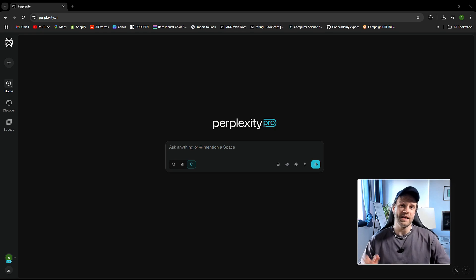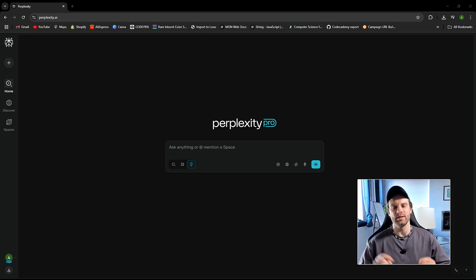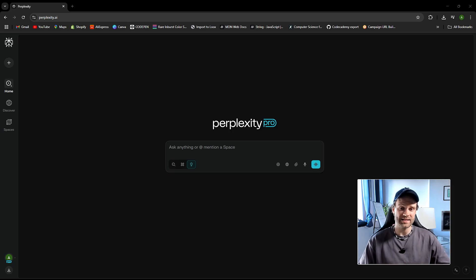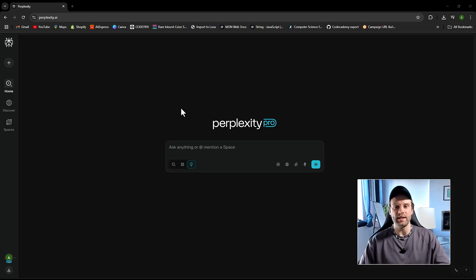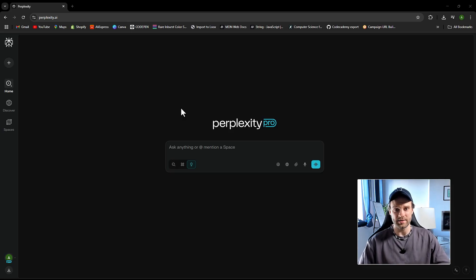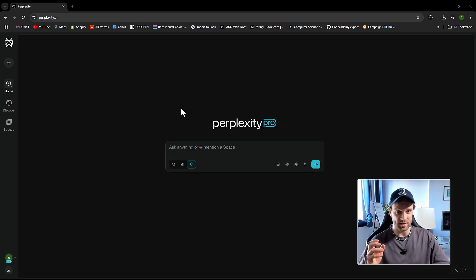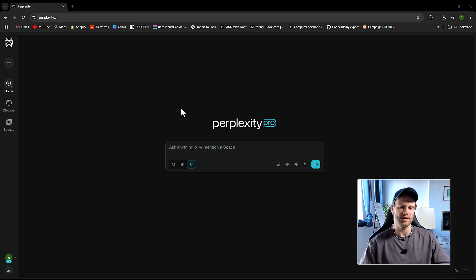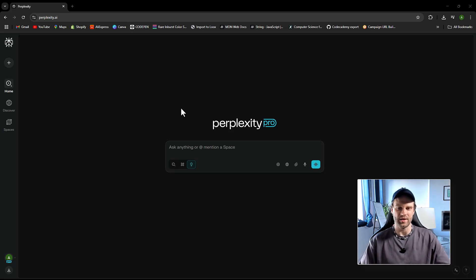Perplexity just dropped a crazy update, and it's called Labs. This thing does crazy stuff. Essentially, it can build fully functional, ready-to-go websites, and you even get a preview. It can build an interactive dashboard, it can build games, it can even clone apps.